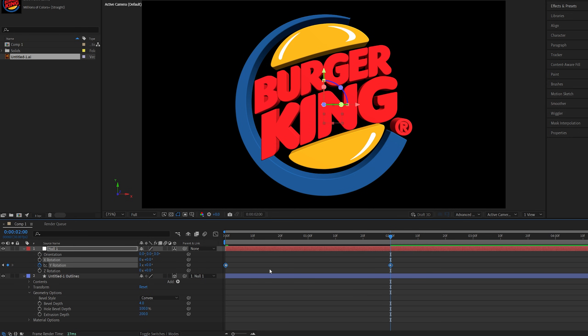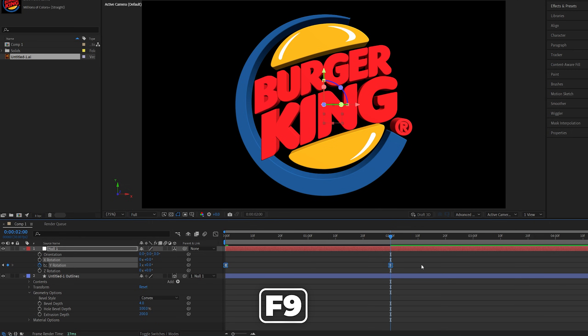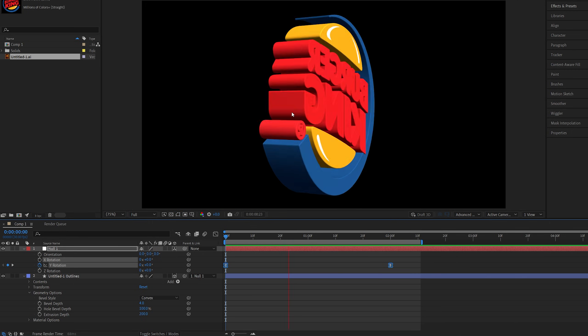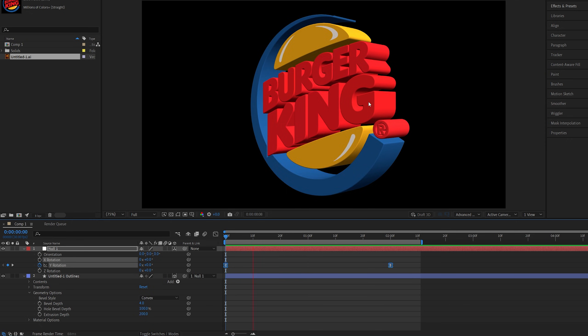Then let's drag and select these two keyframes then right click any of them, keyframe assistant, easy ease or you can press F9 as the shortcut to smoothen out the animation. And now if you do the quick preview here we have a rotating logo.